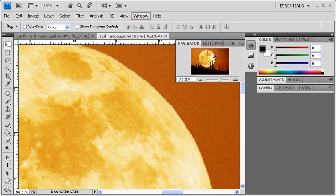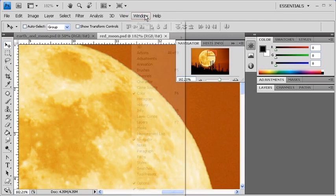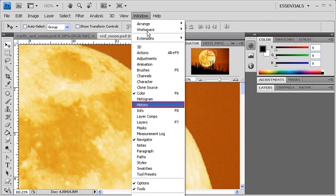Now that we've worked with the Navigator panel, let's move on and select the History panel under the Windows menu.